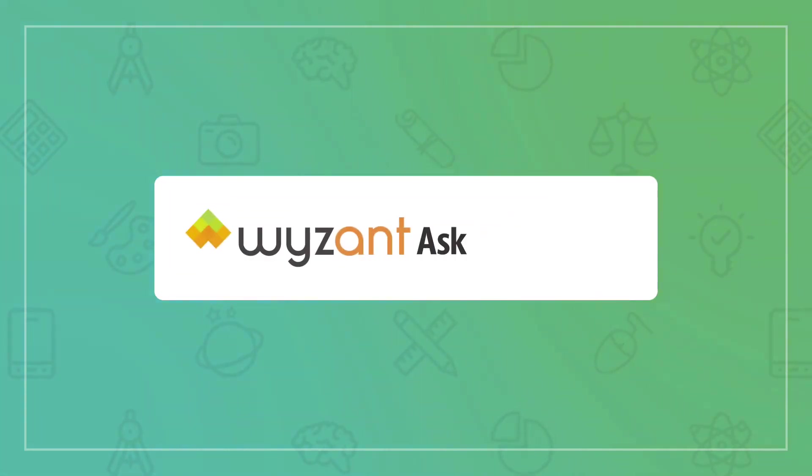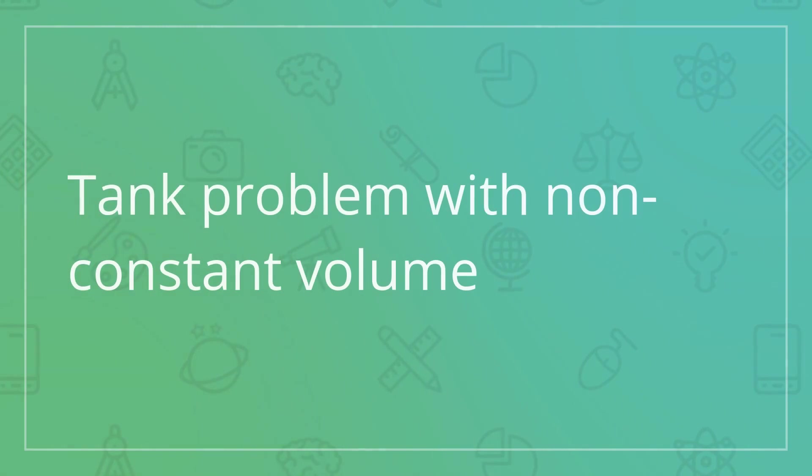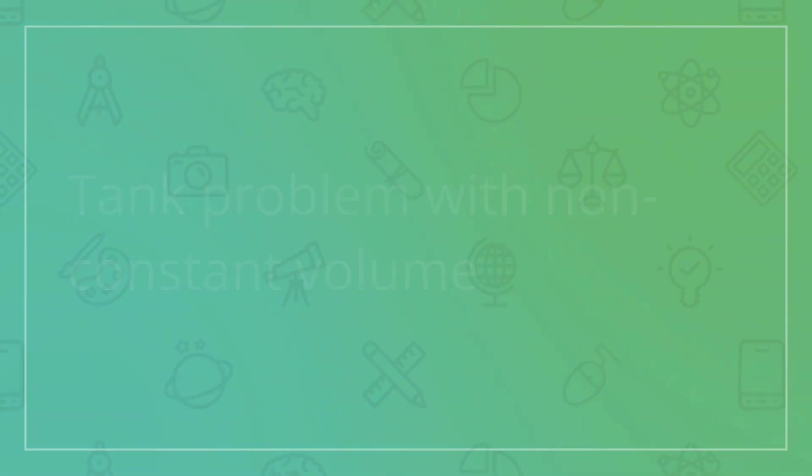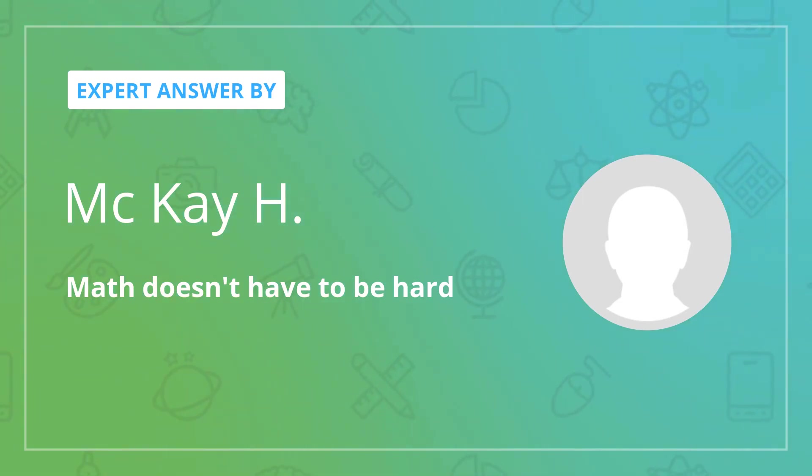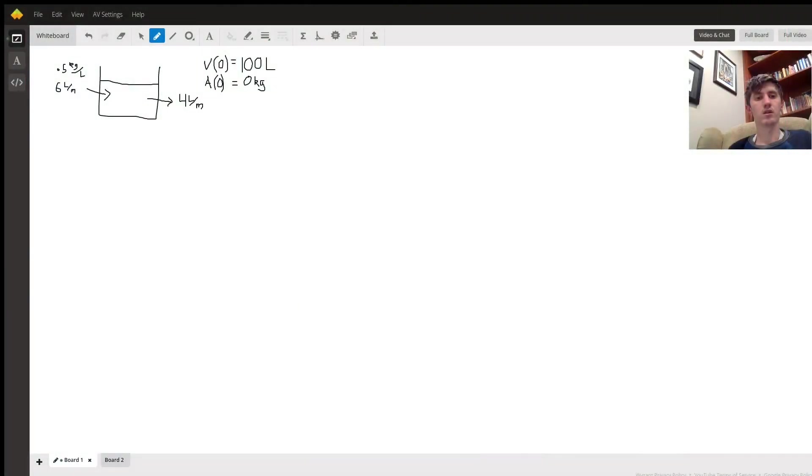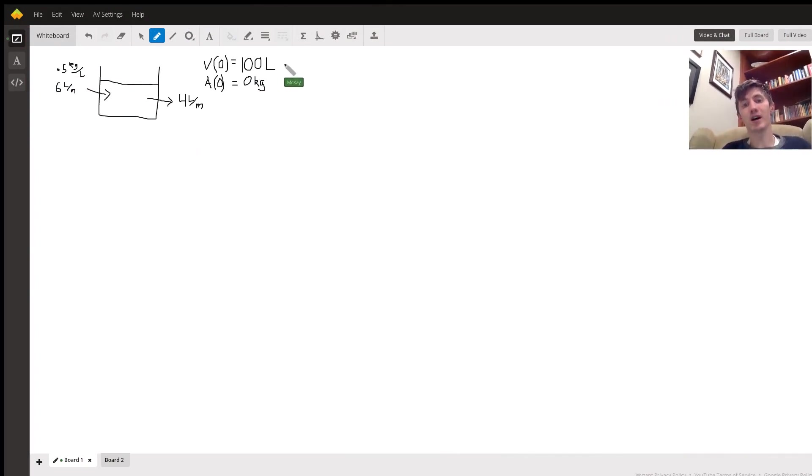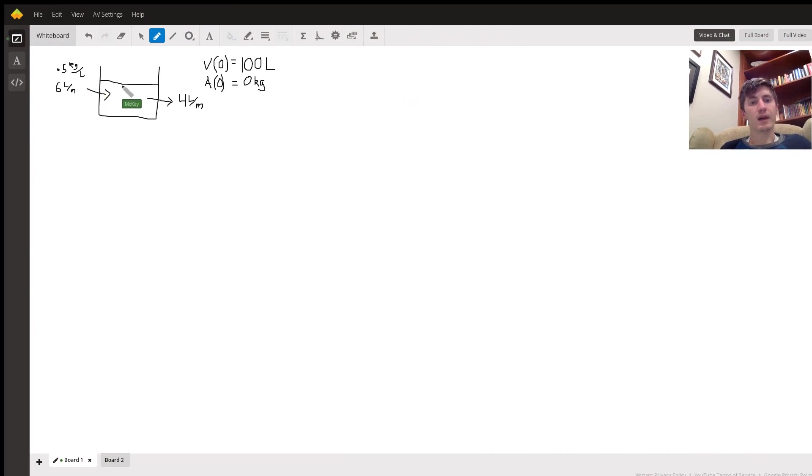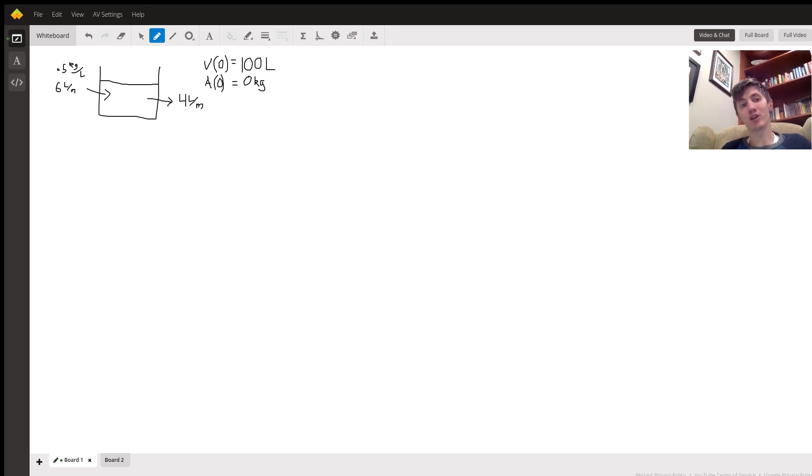Alright, so we have a tank that starts with 100 liters. It has no salt in it to begin, and the salt's coming in at the rate of 0.5 kilograms per liter and 6 liters per minute.